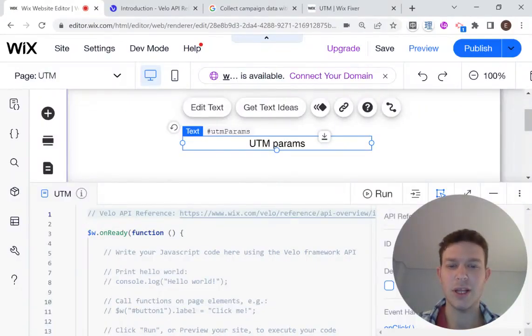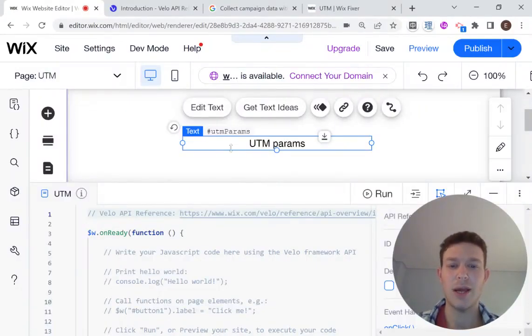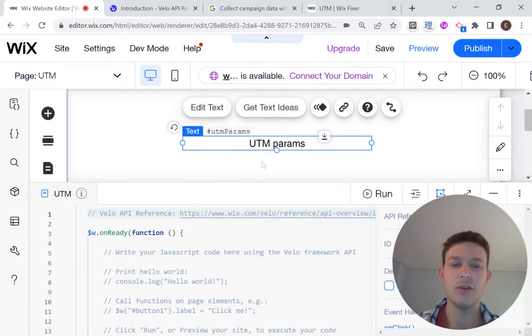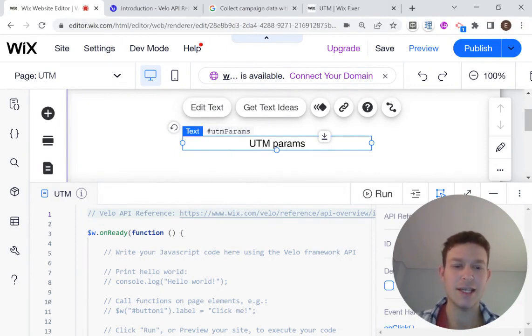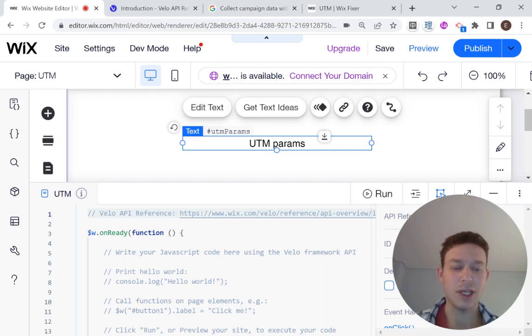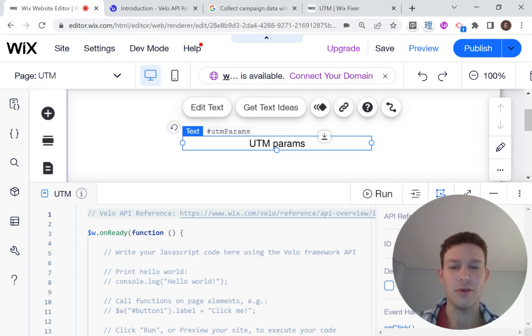Hi there, I'm Eitan and welcome to WixFixer. In this video, I'll be showing you how to grab the UTM parameters from your marketing campaigns and do whatever you would like to do with the data from those UTM URLs. So let's get started.